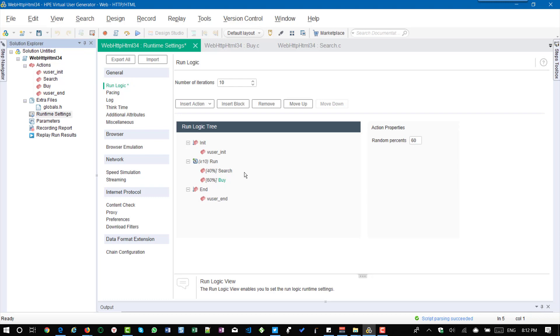So now here you could see we have distributed the action into a 40 to 60 ratio which is not 4 and 6. So only you have to go by the percentage not with the number.